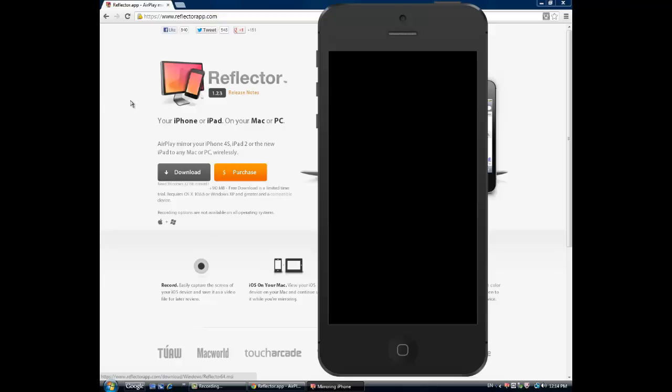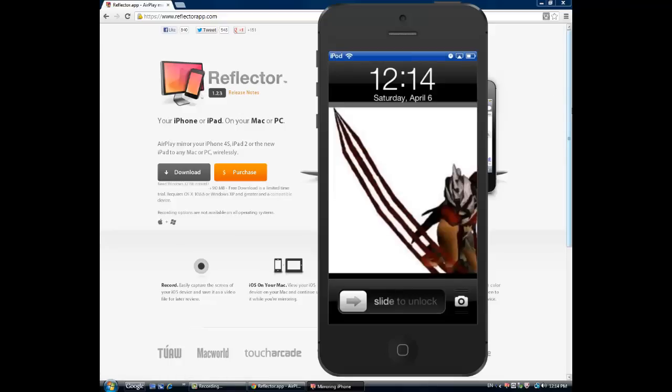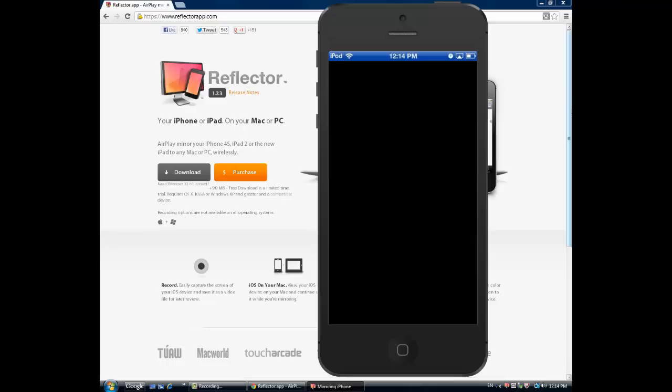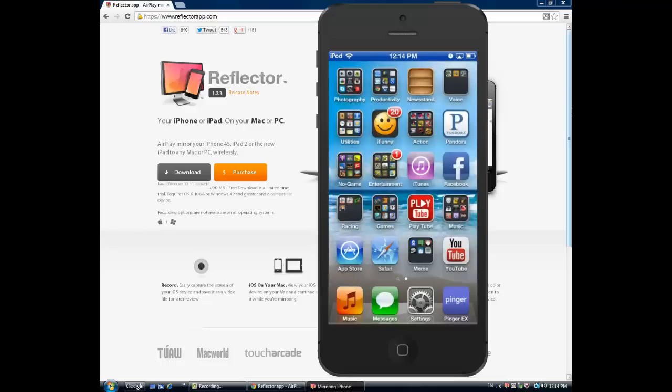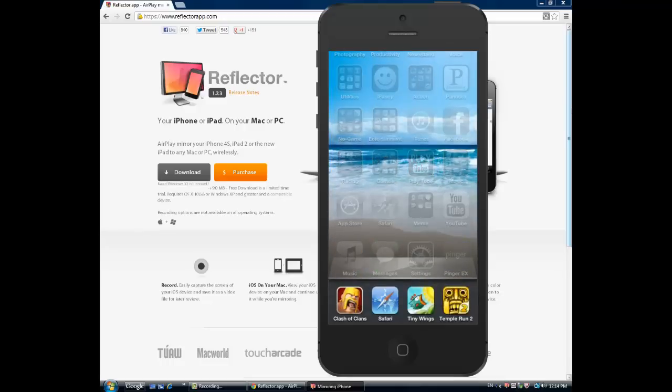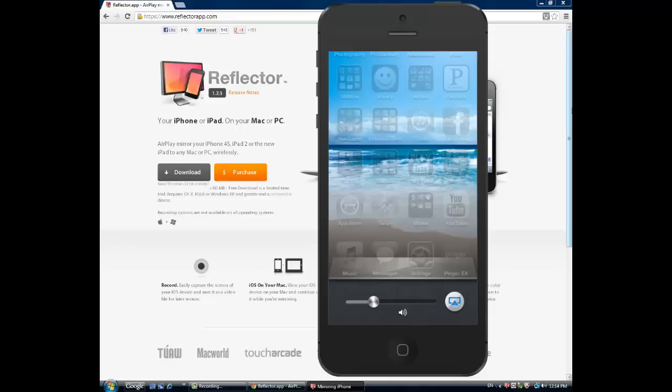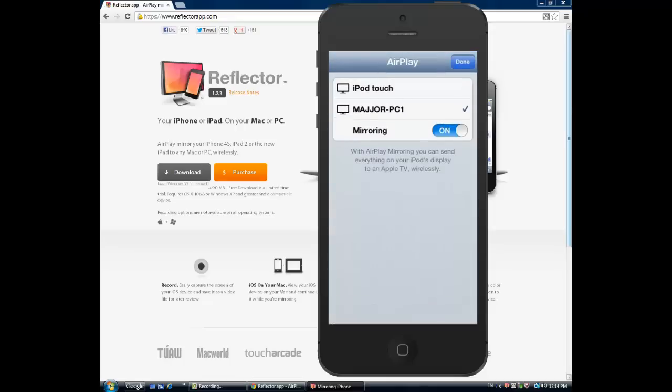Once it's downloaded and you're connected to the same internet, go to your iPod or iPhone or whatever, then double-click the home button. Go all the way to this little deal here and then click on your computer, which mine's named Your PC One.